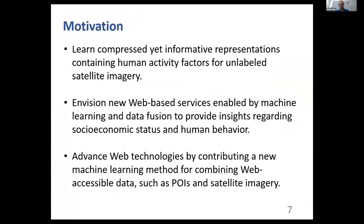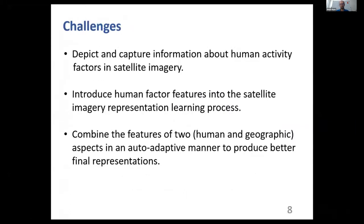In the meantime, we advance web technologies by contributing a new machine learning method for combining web-accessible data, such as point of interest data and satellite imagery. To achieve those goals, there are three challenges. The first challenge is how to depict and capture information about human activity factors in satellite imagery.